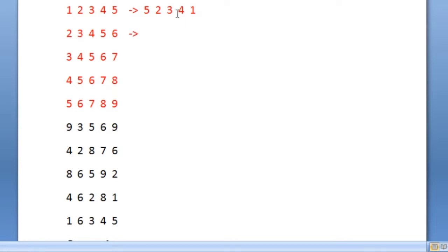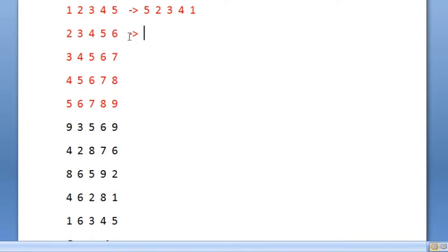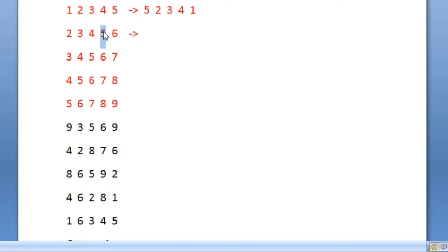If the row is an even row, we should reverse the integers present at the even indices. The second row is an even row, so we reverse the integers at the even indices. The even indices here are the second and fourth positions. The values 3 and 5 when reversed become 5 and 3. So 5 comes first and 3 comes second, while the odd indices remain unchanged. The updated row becomes 2, 5, 4, 3, and 6. This is how we reverse when the row is an even row.